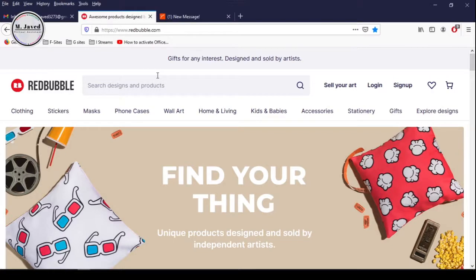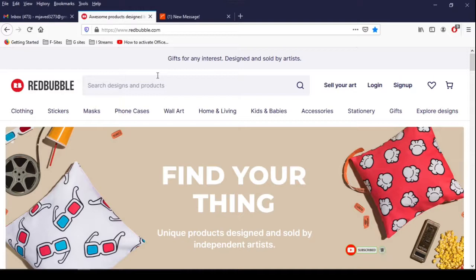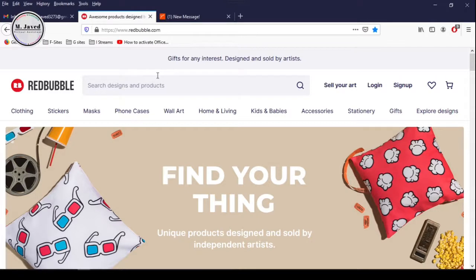Redbubble is one of the print-on-demand online platforms, which provides the designers and artists with the opportunity to upload their artwork or design onto the website, which will then print on a variety of products Redbubble offers and ship to the customers who buy those products on demand with your design printed on them.